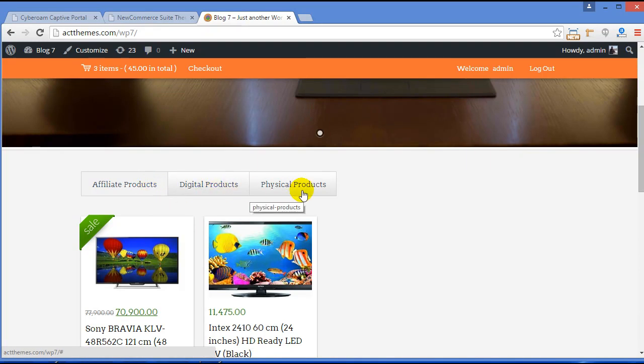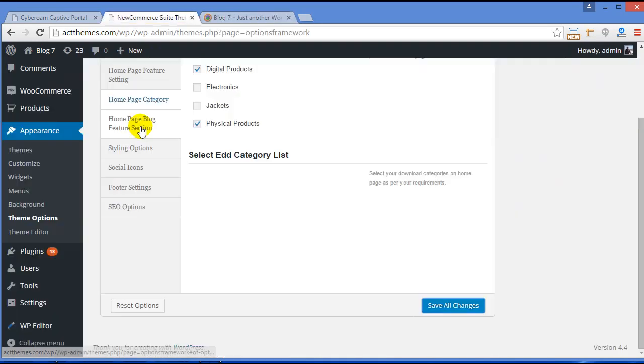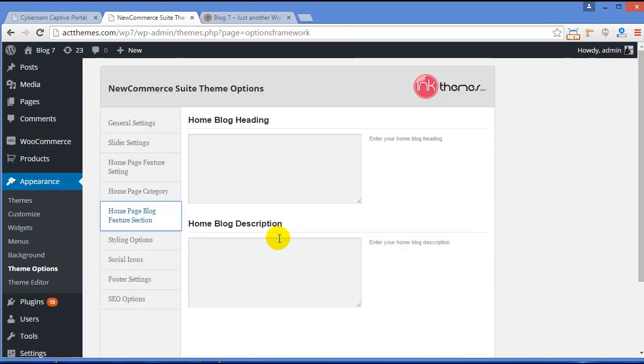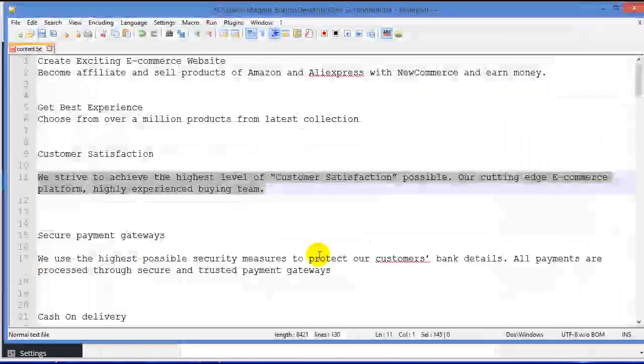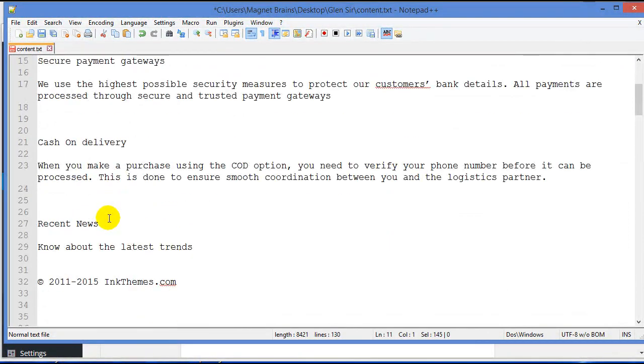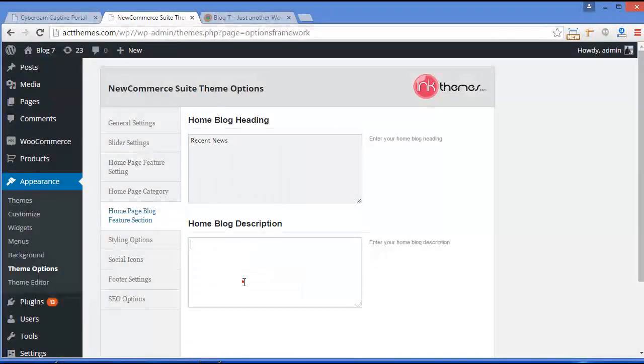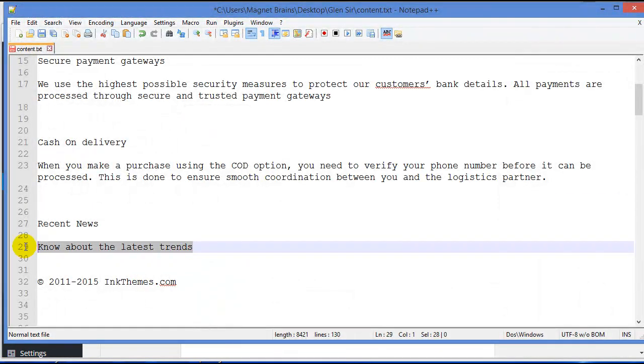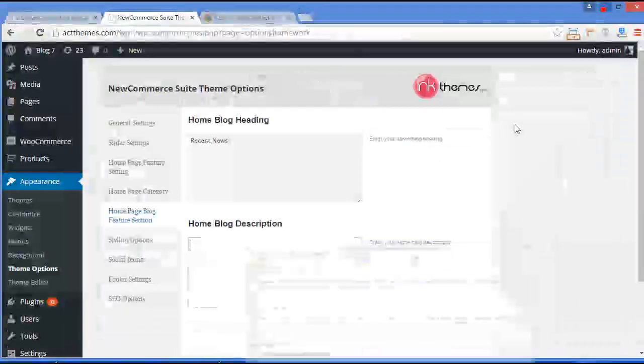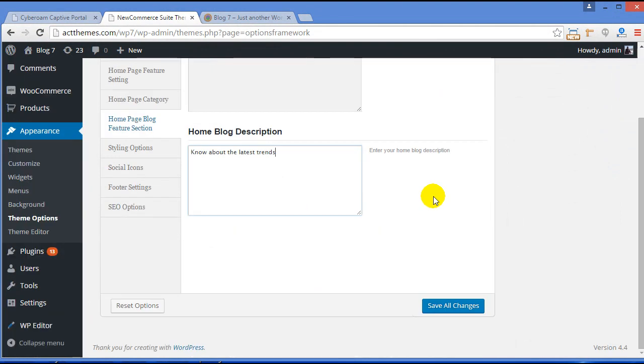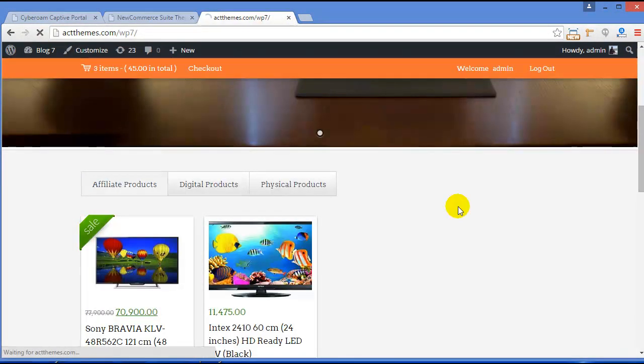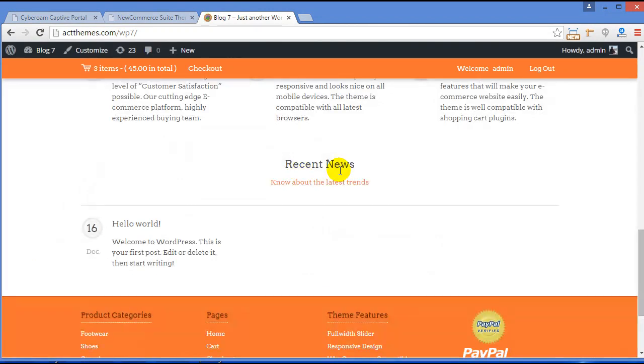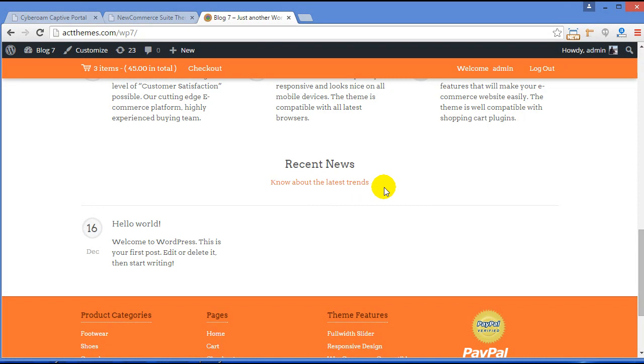Now Home Page Blog Feature Section. Just provide the blog feature section heading. So Recent News, and description for the blog page section. So here is the description, and click Save Changes. Now again visit your site. Recent News and Know About the Latest Trends.